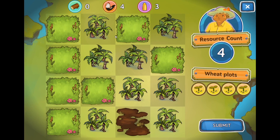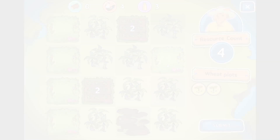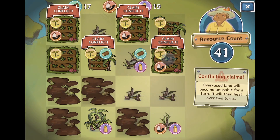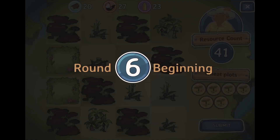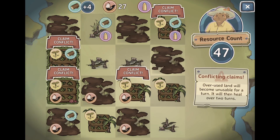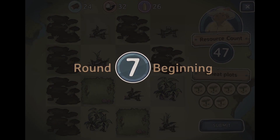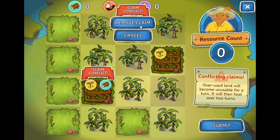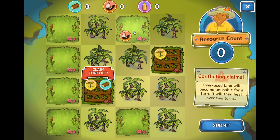Players left on their own to compete for resources will inevitably create a tragedy of the commons, with almost all the land tiles ruined. Now this is where things get interesting: each player is given the ability to remove a claim on the contested tile. This allows for the emergence of a local solution — negotiating the use of the land.